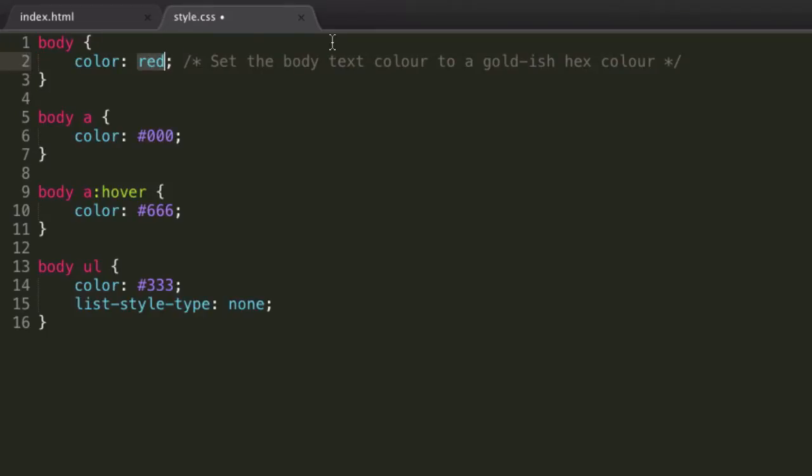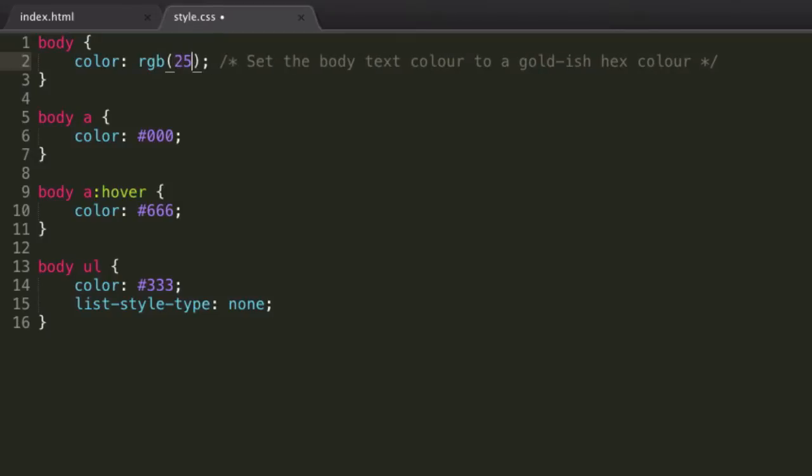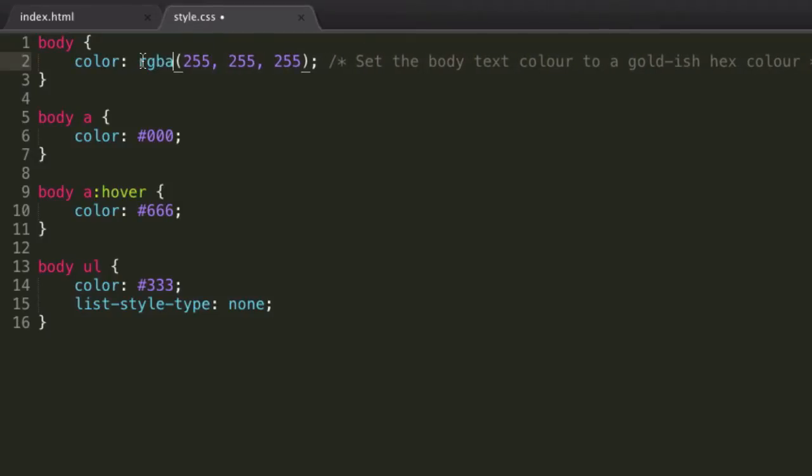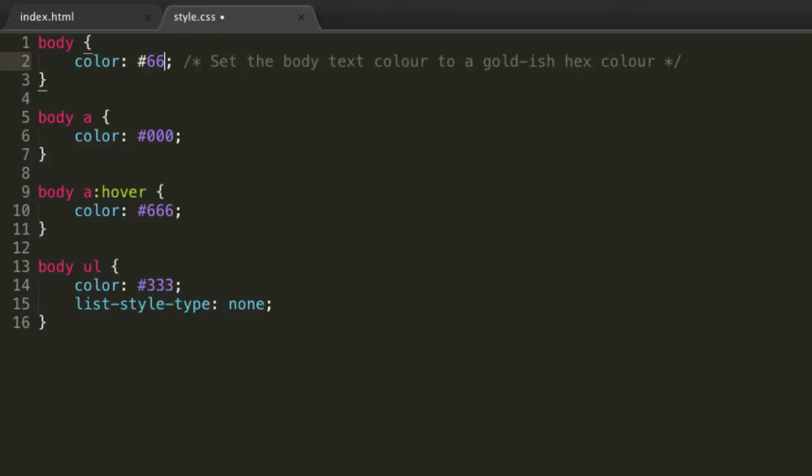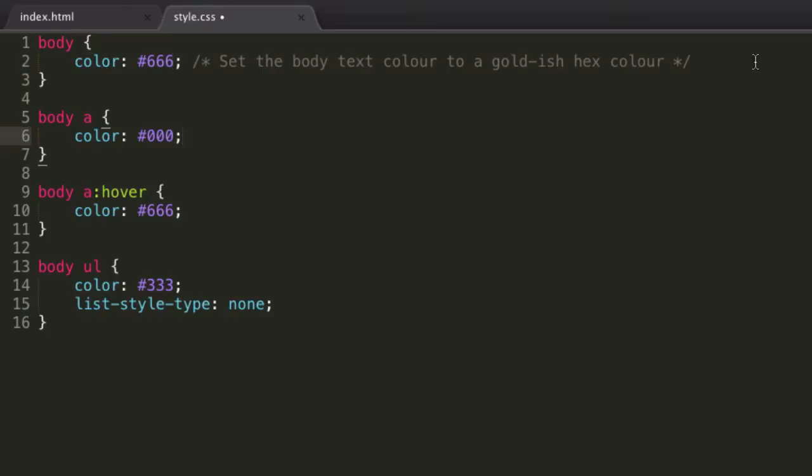Or we can give it an RGB value, or in fact RGBA, but let's not go into that. So color, pretty simple. What did we have before, 666? Very simple, and we already know how to do it, so I'm not going to go over that again.